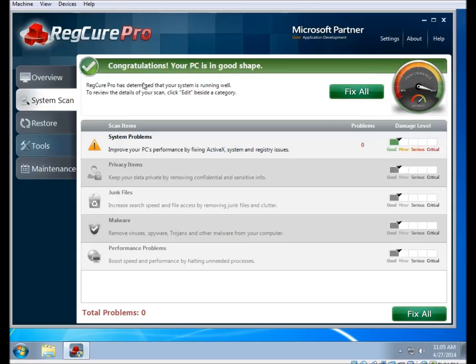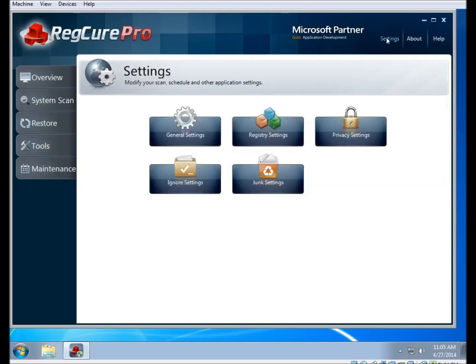This is a video demonstration to show you what settings are available in the settings menu in RegCure Pro. The settings button is located in the top right corner of the program. If you click on that, you're presented with this view here.